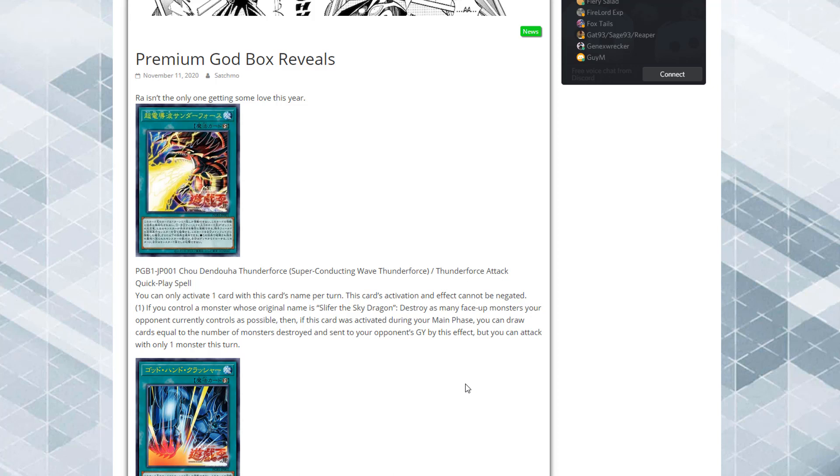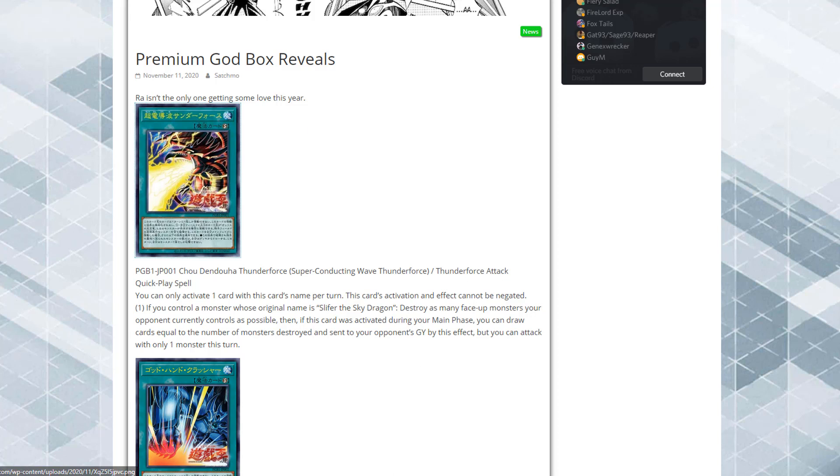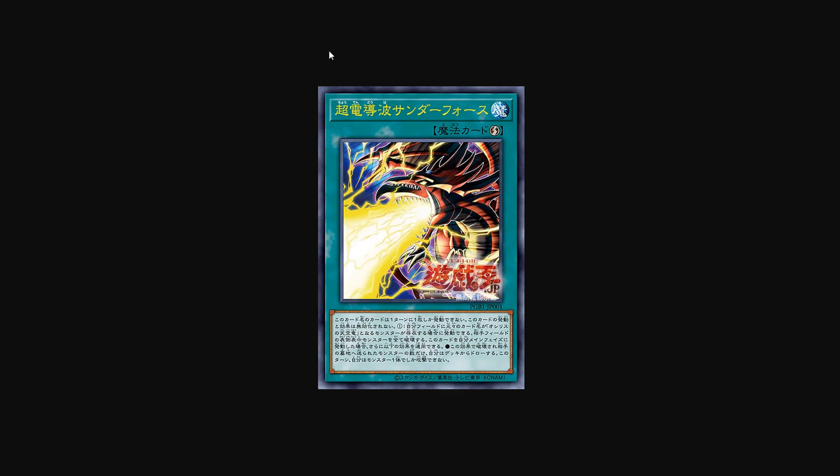Its effect is you can activate one card with this card's name per turn. This card's activation and effect cannot be negated. If you control a monster whose original name is Slifer the Sky Dragon, destroy as many face-up monsters your opponent currently controls as possible. Then if this card was activated during your main phase, you control cards equal to the number of monsters destroyed and sent to your opponent's graveyard by this effect, but you can attack with only one monster this turn.